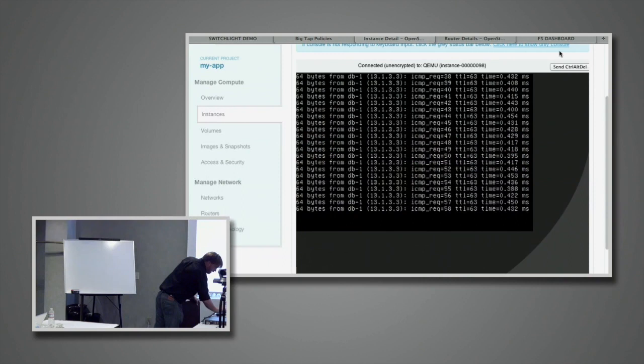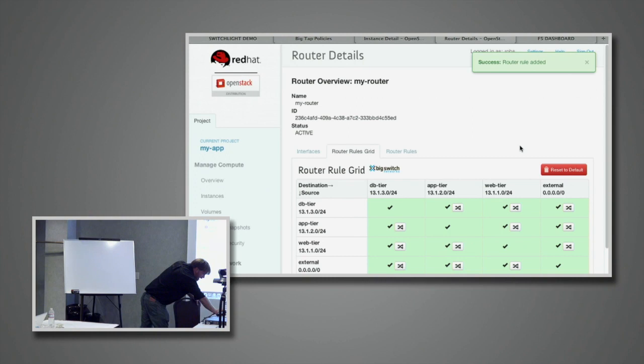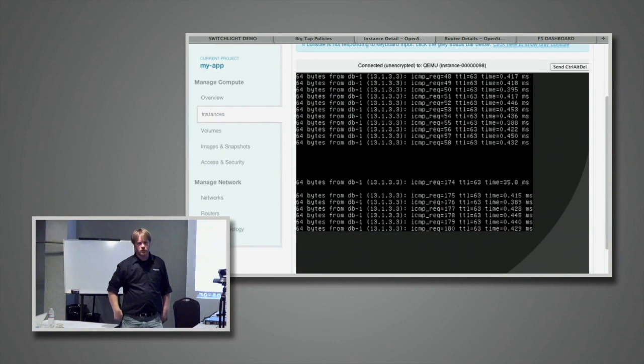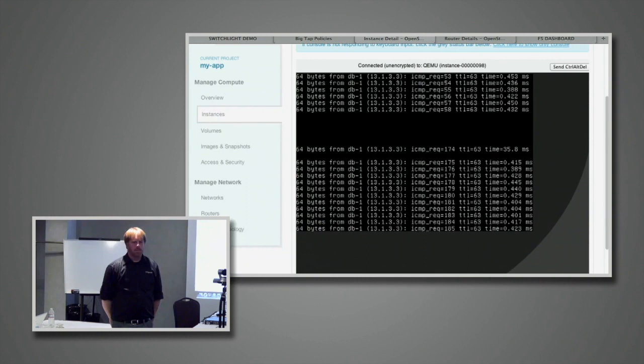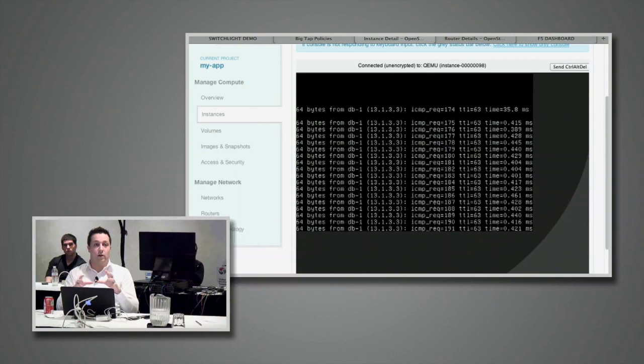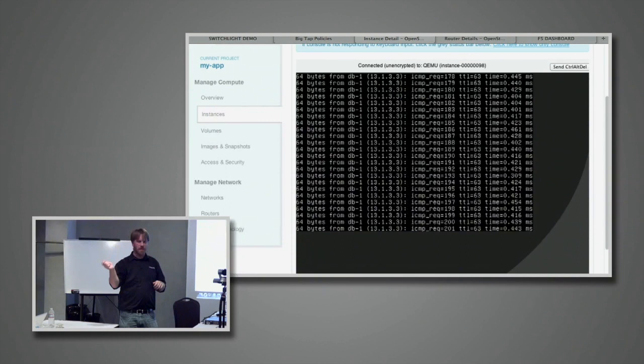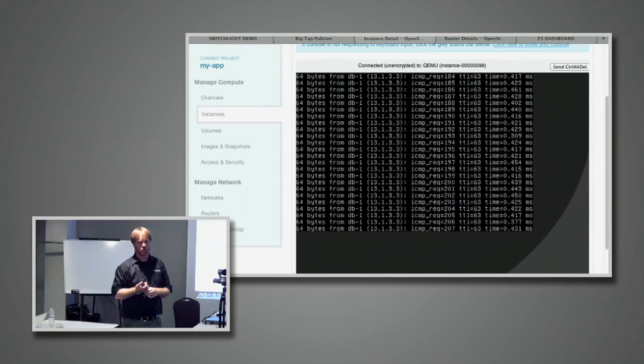Just to prove it's actually real, I'll re-enable it — very impressive. Most of the delay here is actually in OpenStack. The rule table is dynamically generated based on the router interfaces. If you had a fourth network with a fourth interface, the rule table would pick up an extra row and column.